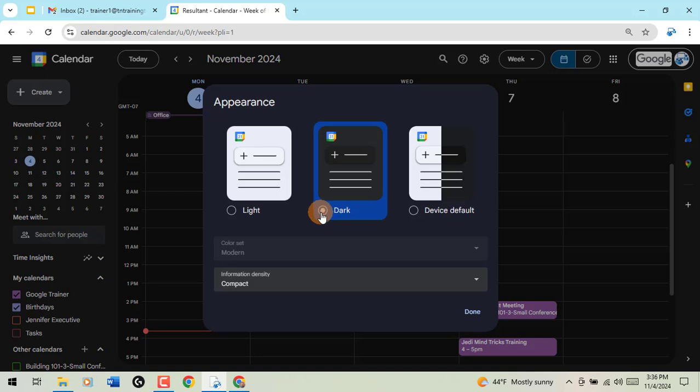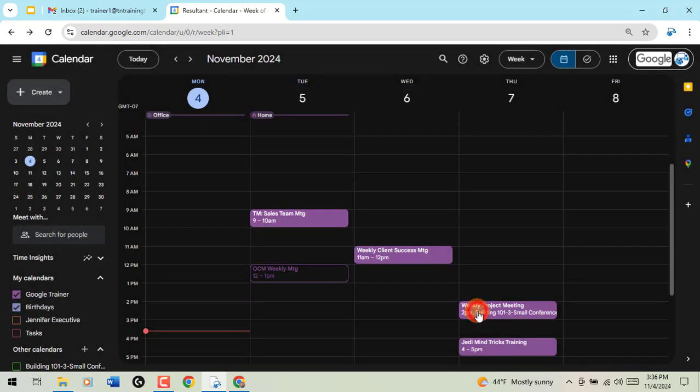You'll see that you can change your density if you wish. And then when you're done, you'll see everything will be in dark mode for you.